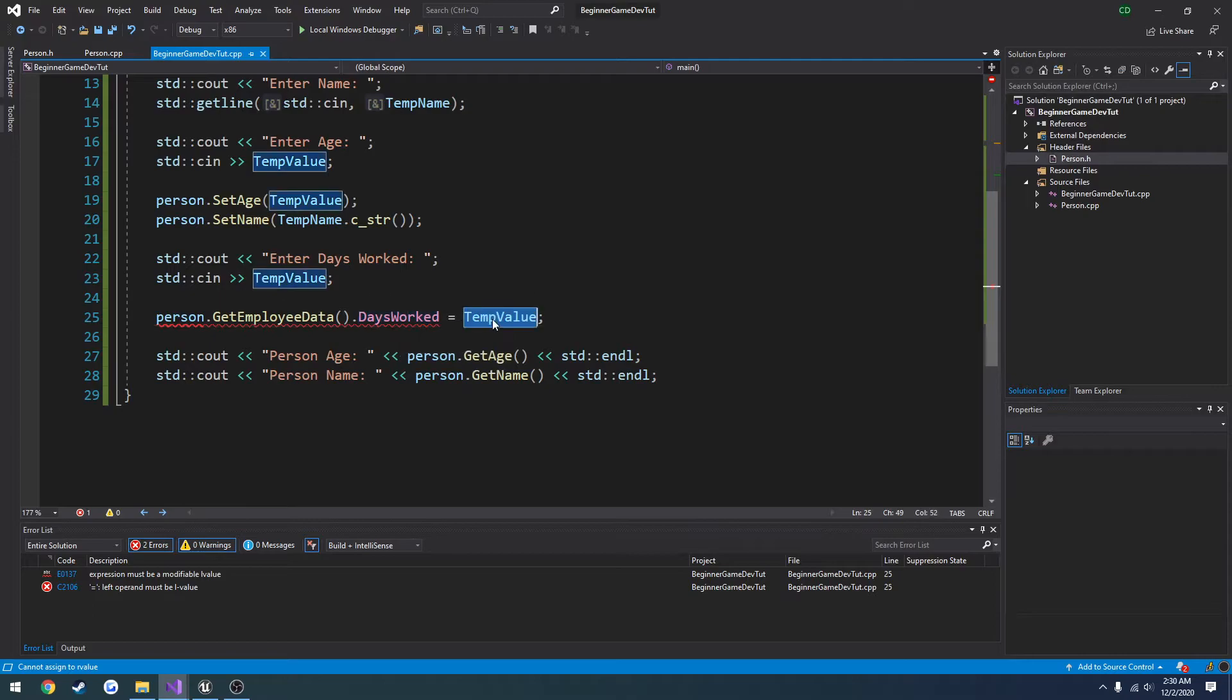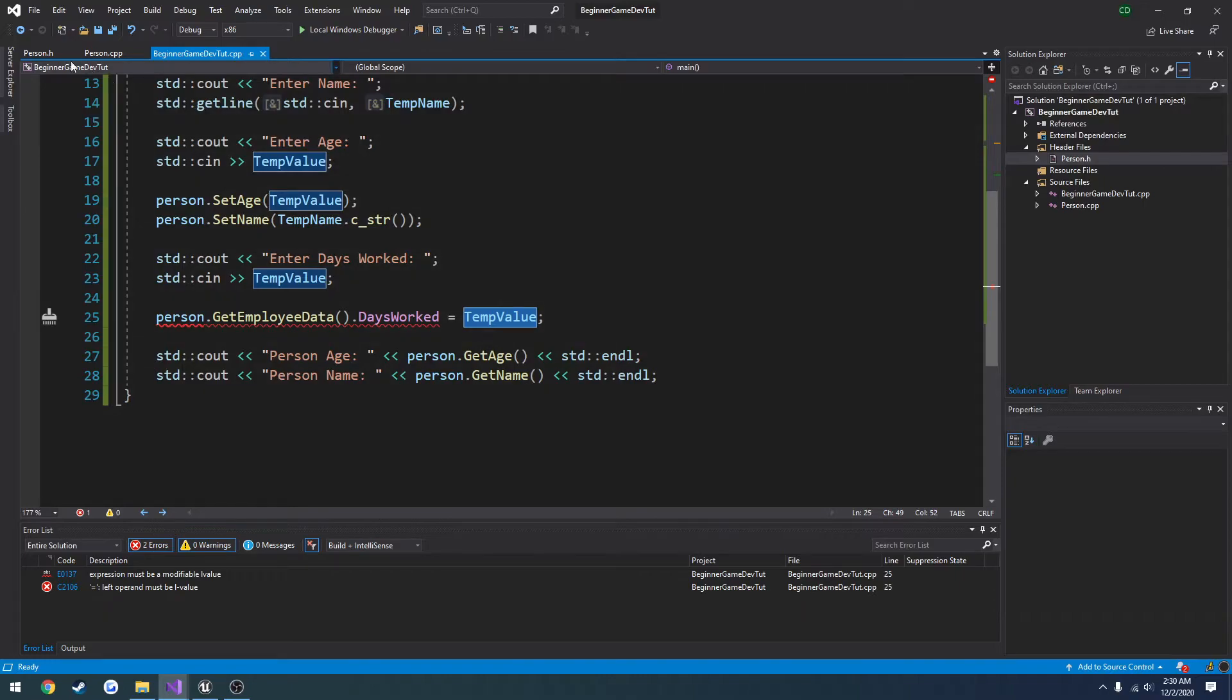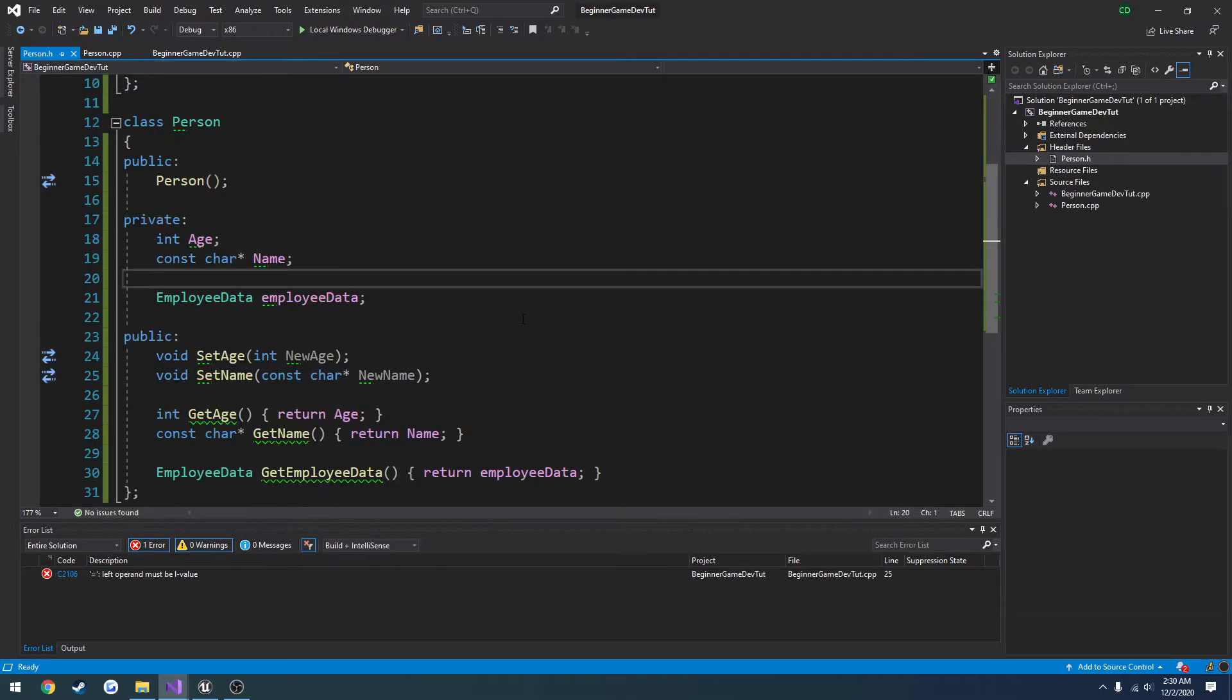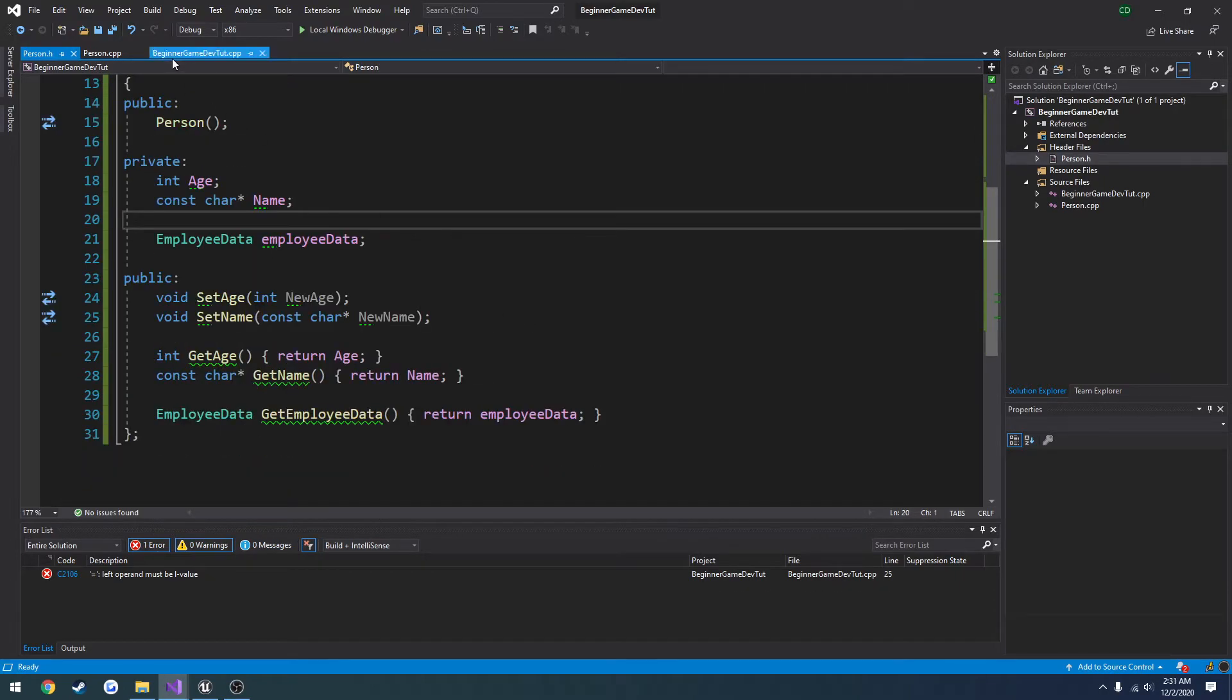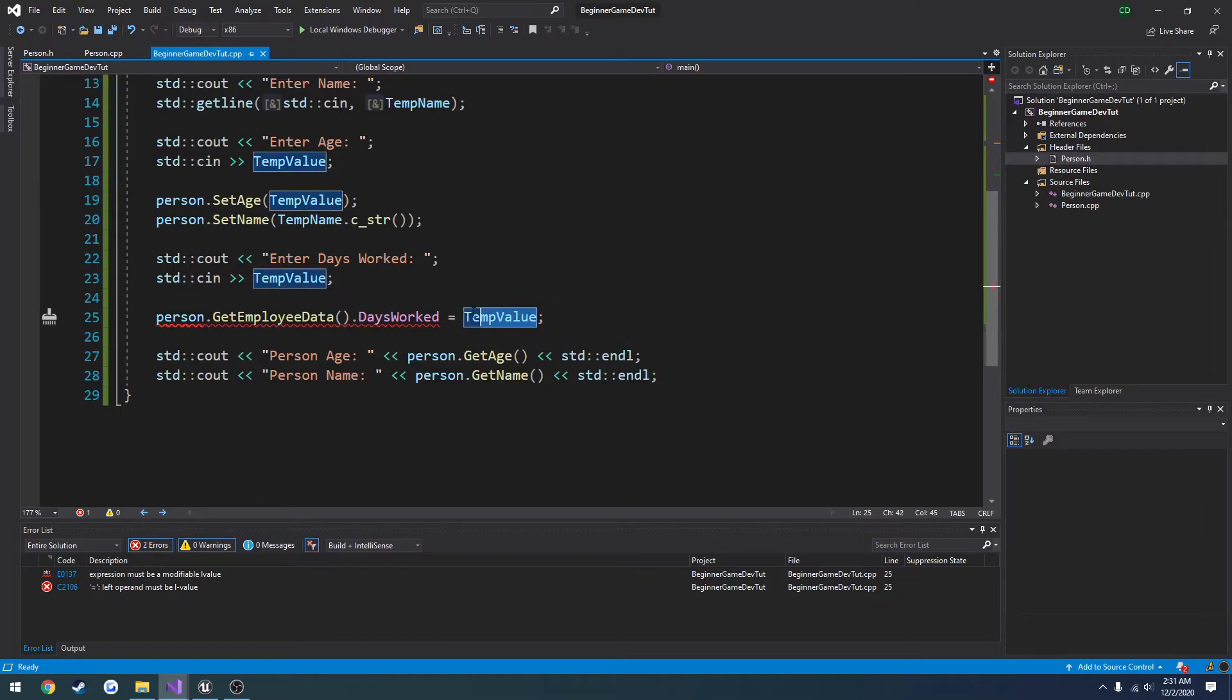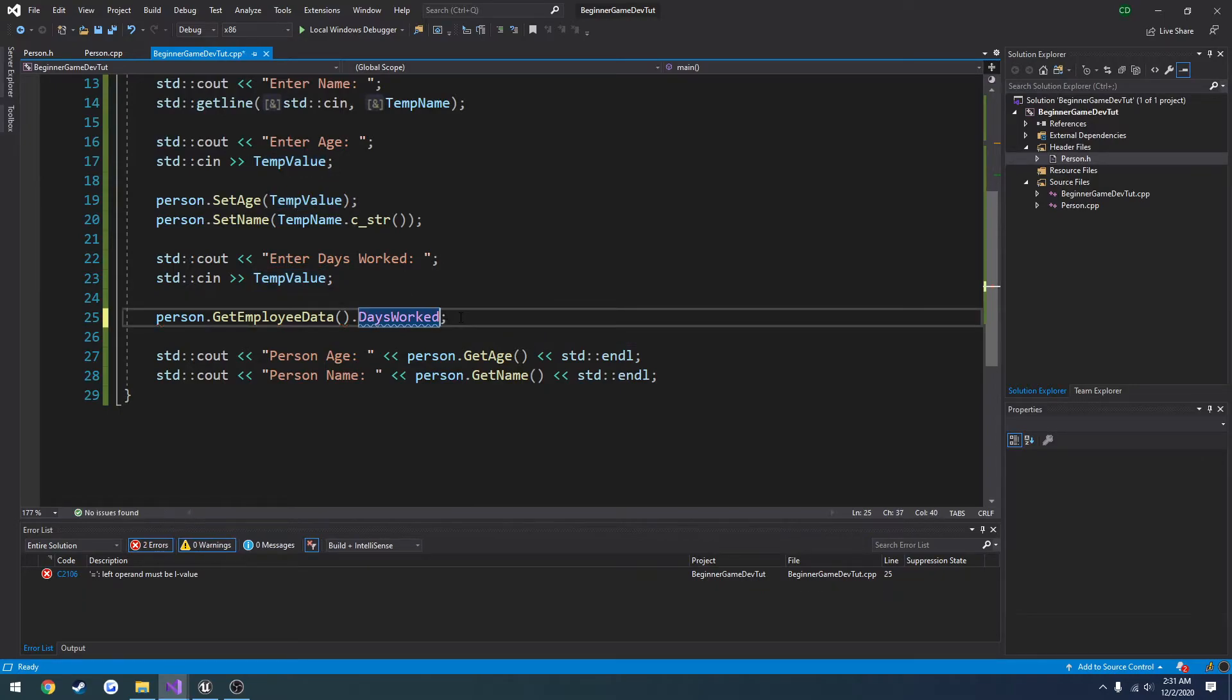Not assigned to the right value. So it cannot assign it to temp. And I'm not entirely sure why. Well, it's not too big of a deal because we can always get the information. For example, I'm going to revert this back to getters instead.